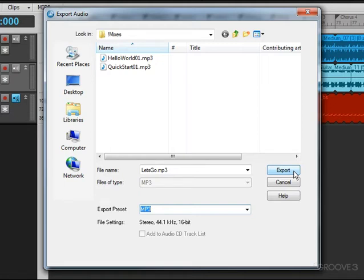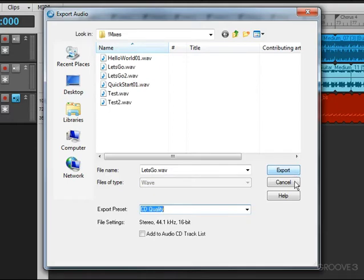Music Creator includes a 30-day trial version of the Cakewalk MP3 encoder. After that, you won't be able to export as MP3 without getting that encoder, but it's a low-cost option and very convenient if you want to create MP3 files.